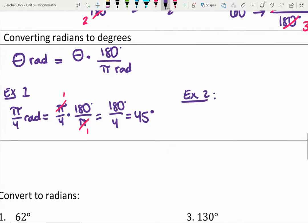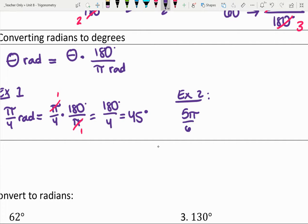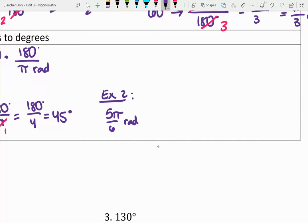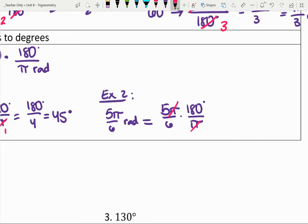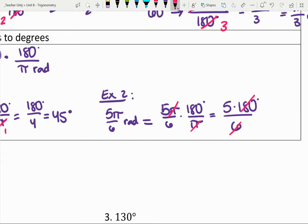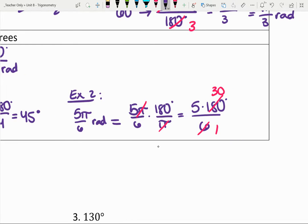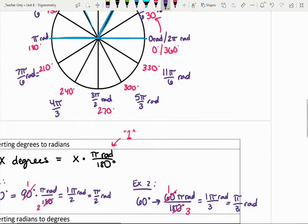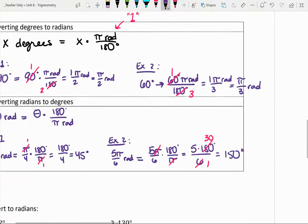One more example: five pi sixths radians. Take five pi sixths, multiply by 180 degrees over pi. The pis reduce, and 180 divided by 6 gives us 30. So five times 30 divided by one gives us 150 degrees — which if we look back at our picture, 150 degrees is indeed five pi sixths radians.